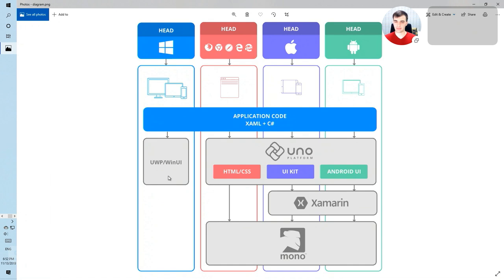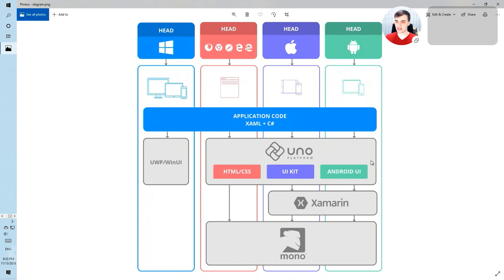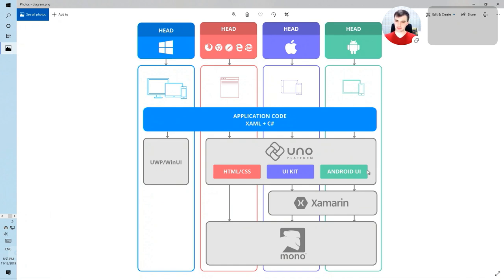On WebAssembly, it's run directly against Mono, so there's no Xamarin there. But as you can see, the rendering itself is done using the native UI rendering capabilities of those platforms. So on Android, you are using Android rendering on iOS UI kit and on HTML and CSS on WebAssembly.